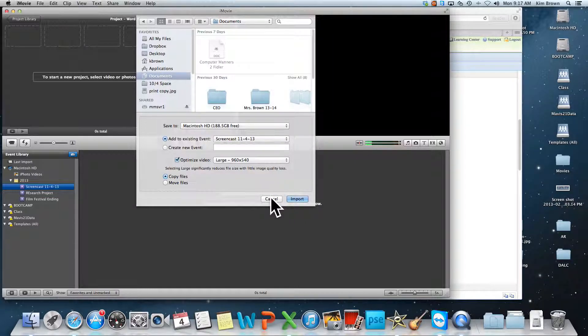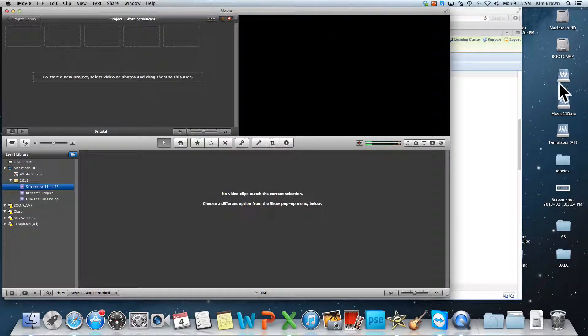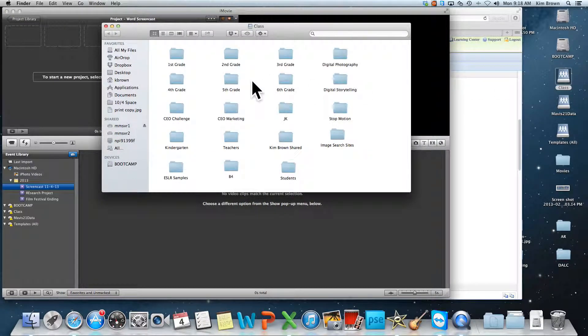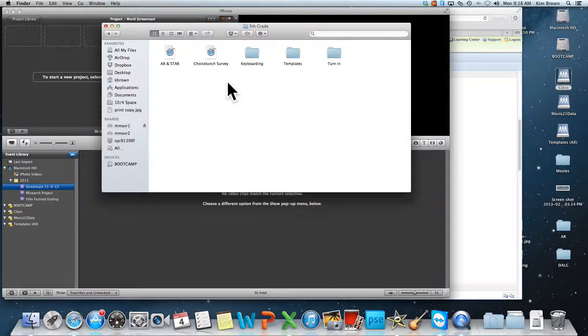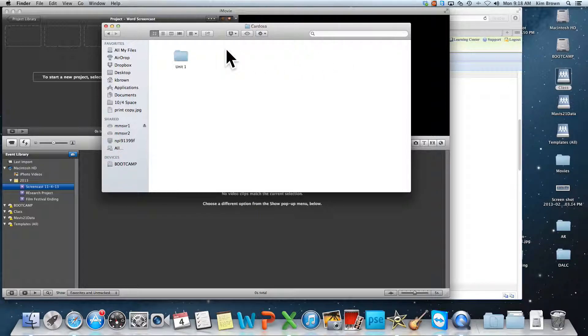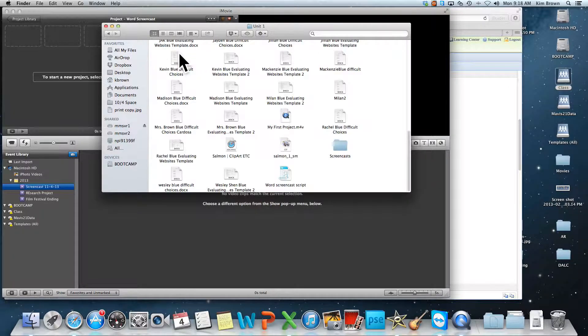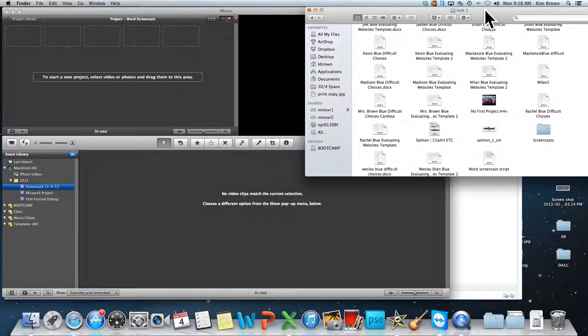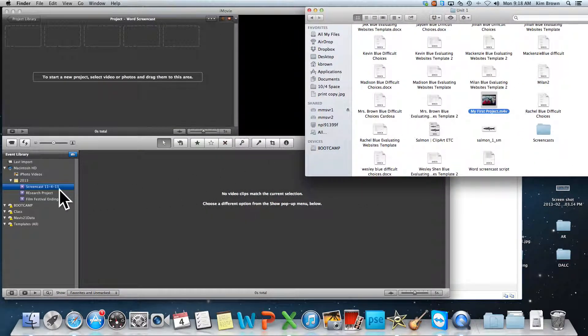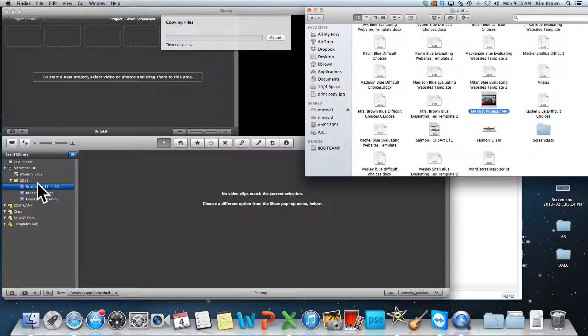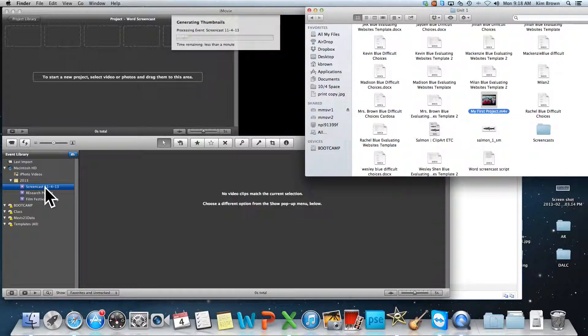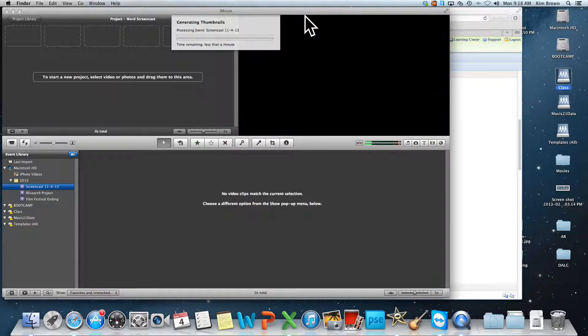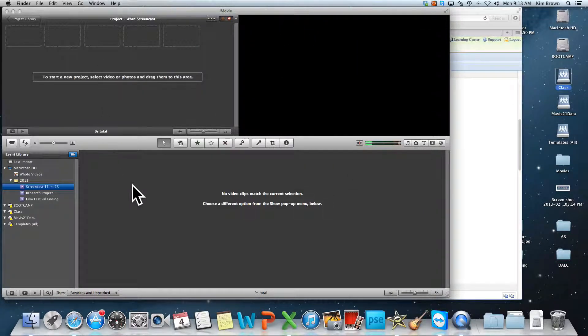Sometimes I like to go a little bit faster, so sometimes what I'll do is I'm just going to grab one of your videos that's in here, and let's say this is the one I need. I'm just going to grab the video and I'm going to drag it into my event. And by doing that it actually does transfer a little bit faster than it would if I went to File, Import.